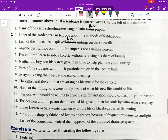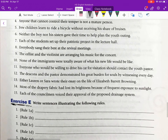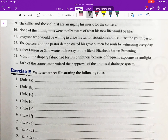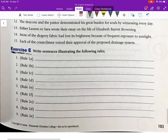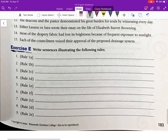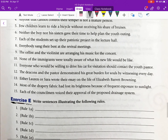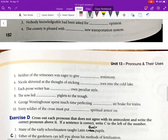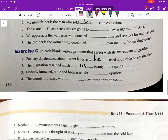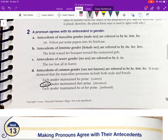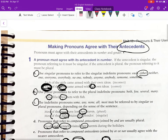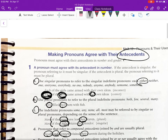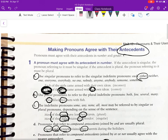Exercise E: Write sentences illustrating the following rules — Rule 1A, 1B, and so on. All right, guys, that's going to do it for grammar. I hope all goes well. Please reach out to me with any questions if you have any.